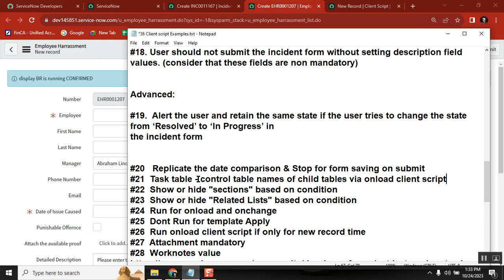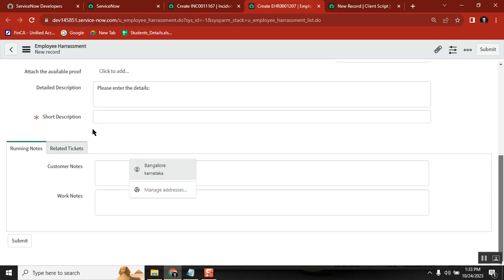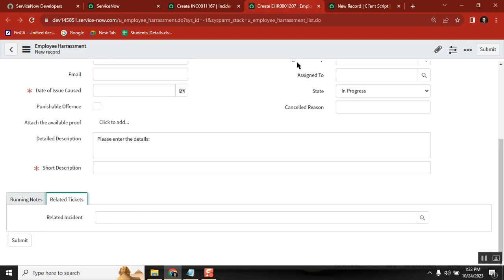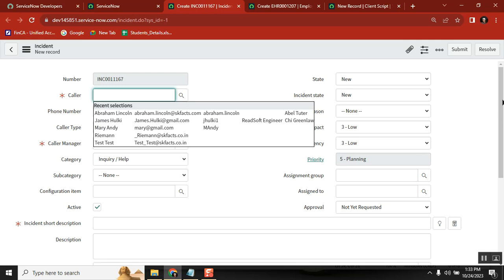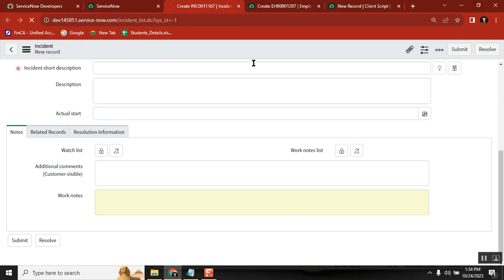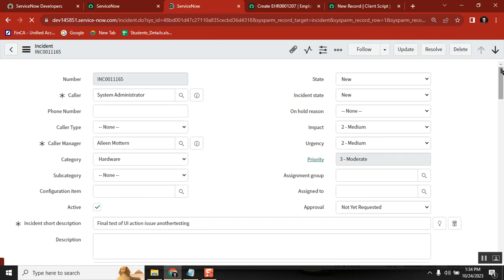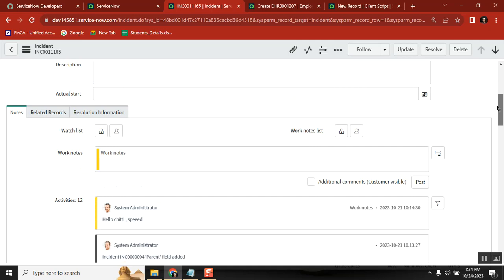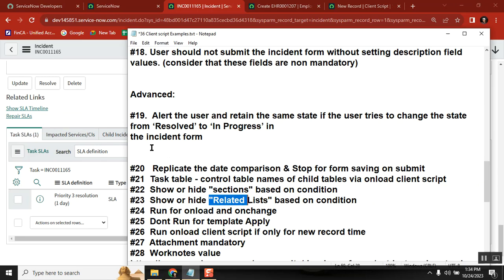Next is sections. I have a section on a form — not a related list, but a section — and I want to hide or show it based on a condition: if active equals true, show it; otherwise, hide it. Similarly, hiding and showing related lists — in tables like incident, we have related lists, and showing or hiding them based on a condition is a different operation from hiding form sections.